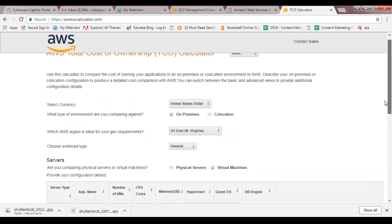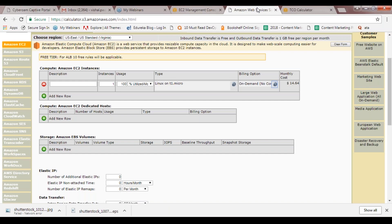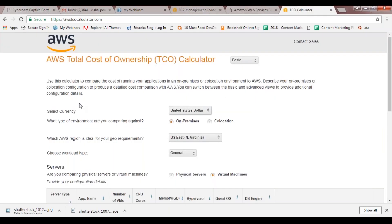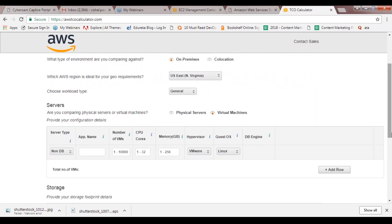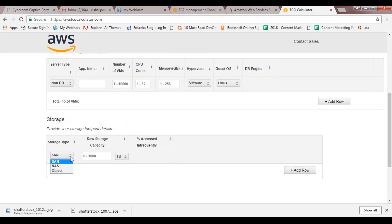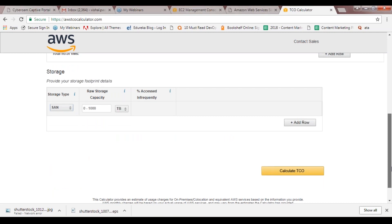Then you have the TCO calculator. This is more global or general in nature, dealing with your interim expenses and overall total cost of ownership. You can select the currency here - since AWS is a global leader, you have options to pay in different currencies. For example, if you're in India you'd be paying in rupees and can select that option. You can also compare different architectures and environments. You can input details for your servers - physical or virtual - and your storage types like SAN, NAS, or object storage. Fill in these details and calculate your TCO. So these are the different calculators and this is how the free tier works.